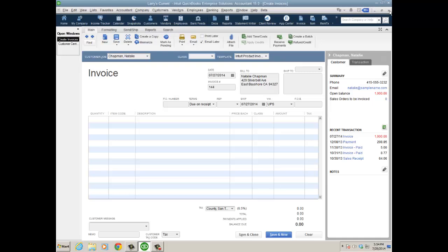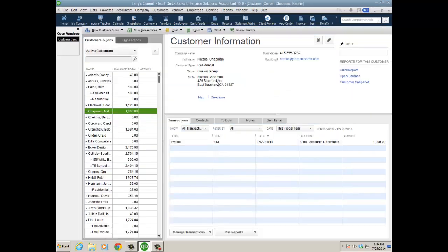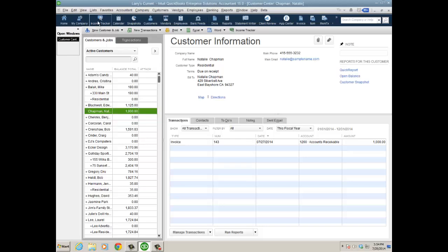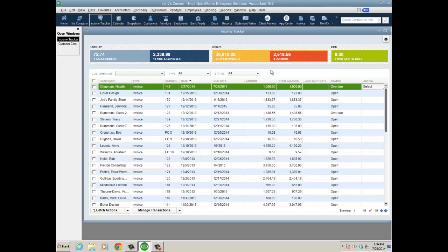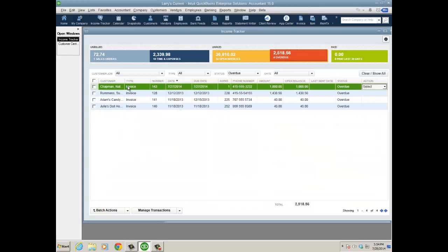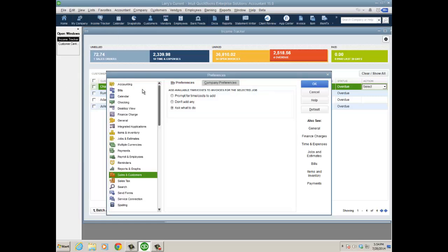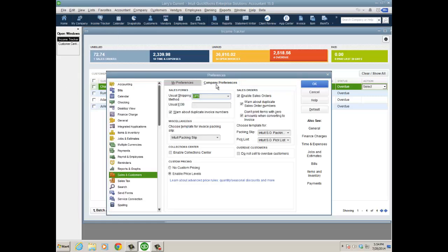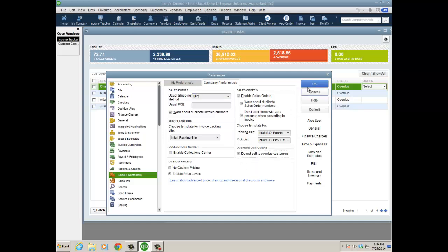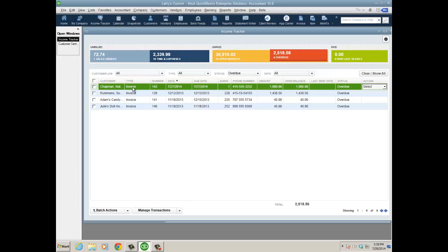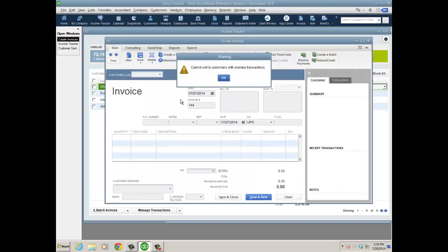But how about just disallowing someone from creating an invoice for Natalie until she actually pays what she owes? This is overdue, not just an open balance, but I don't want to create a transaction for Natalie because her invoice is actually overdue. You can even find that out on the income tracker—just look at overdue invoices and there's Natalie. So you go to Edit, Preferences, Sales and Customers, and then check the box under overdue customers: 'do not sell to overdue customers.' Click OK. Now when I go from the income tracker or wherever to create a sales transaction, you'll see a pop-up—I just cannot sell to customers with overdue transactions.